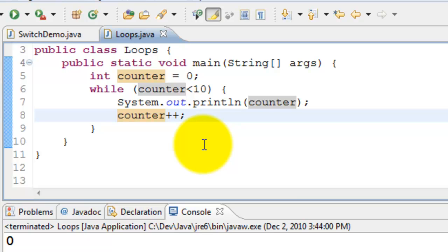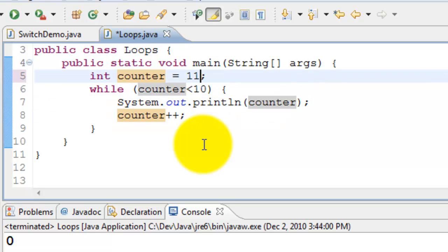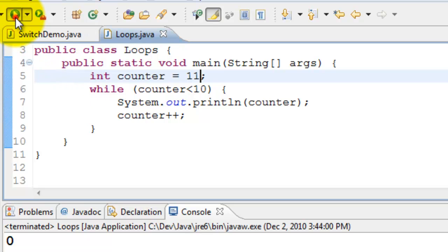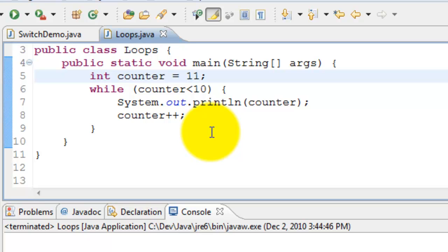This is fine. If I always want to print the counter what should I do? For example I'll increase the counter to 11 and run this program. What happens? It does not print anything. But I would like to print the counter at least once and then check the condition.